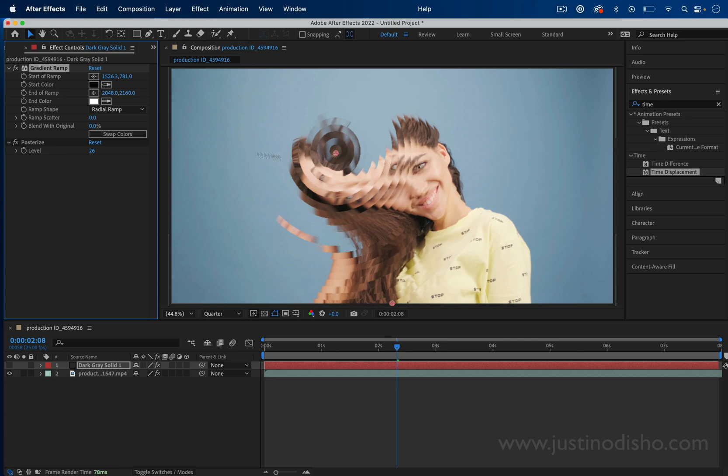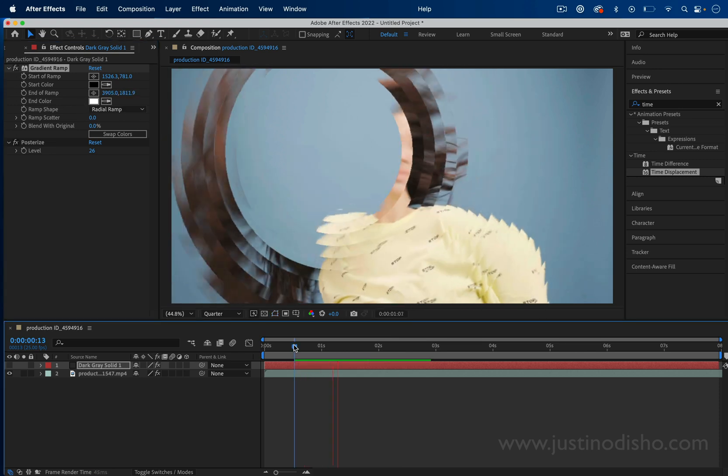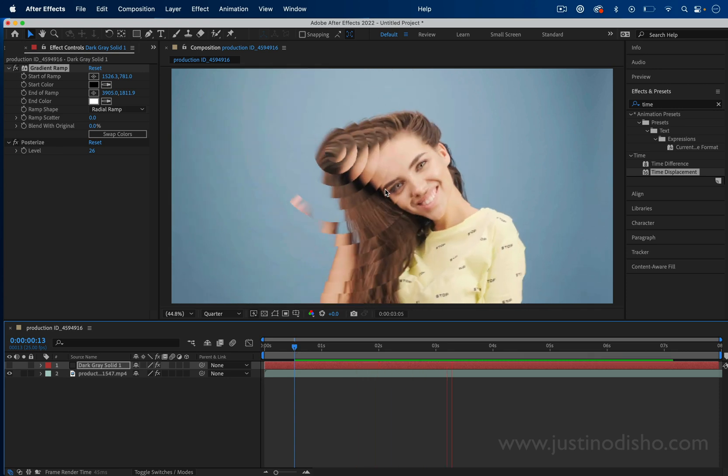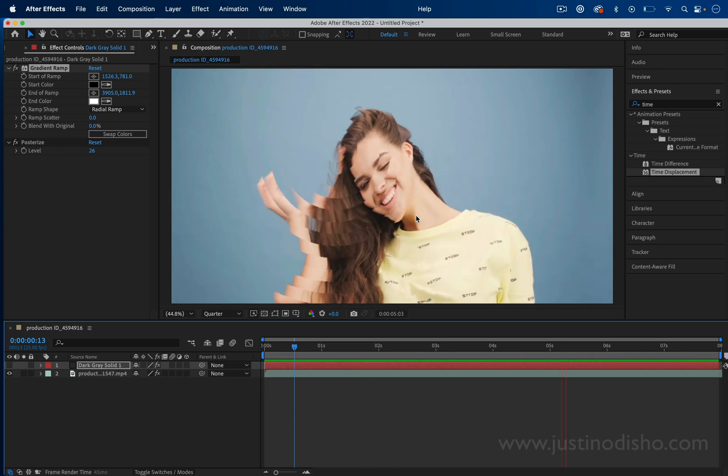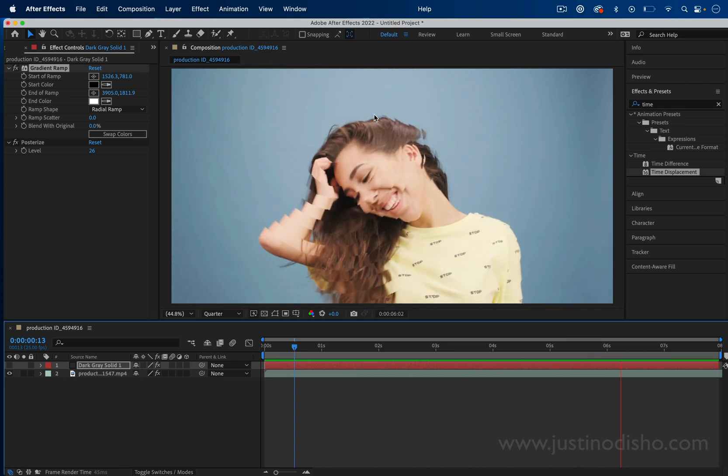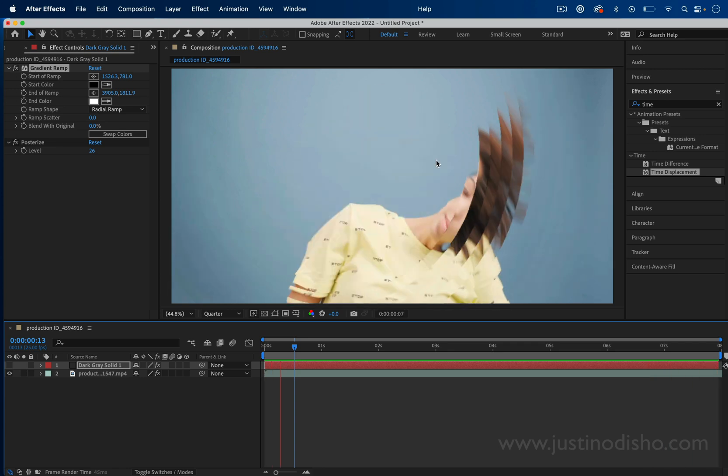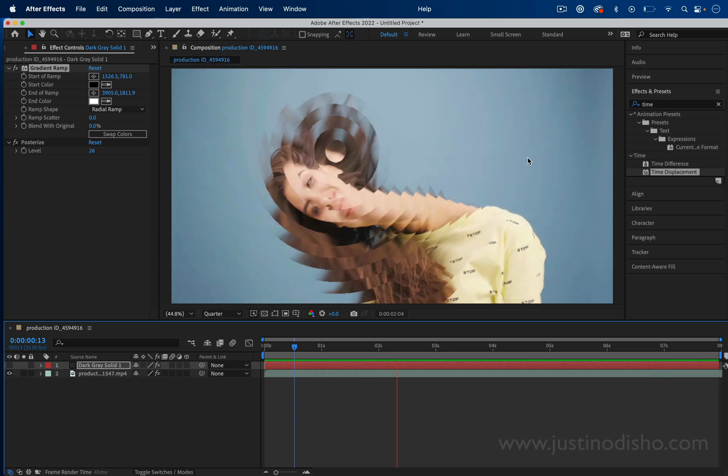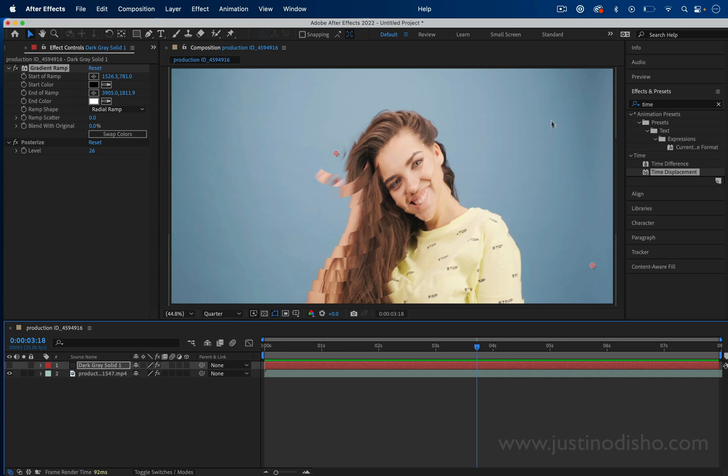We can even try different sorts of gradients here. Here's a circular example that looks pretty crazy and cool. One of the reasons this is creating some cool effects is because we're working on a video clip that has a solid type of background.